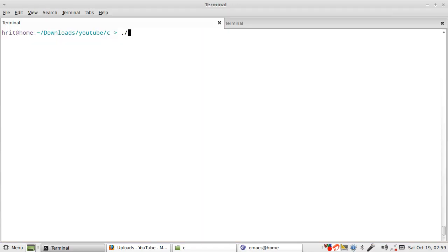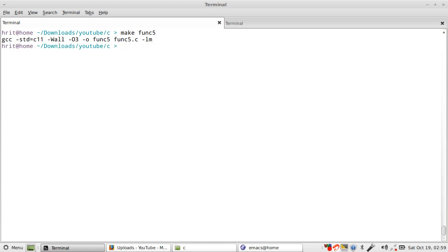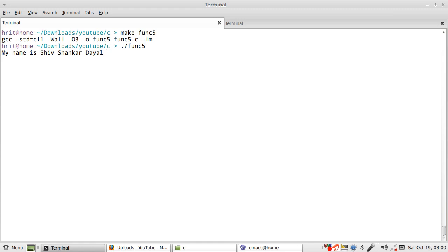So make sure you pair every allocation with the free. Let's run this program: make func5. Now I run this func5. We know that we can take 10 in one go, but these are more than 10 characters, so it worked right.